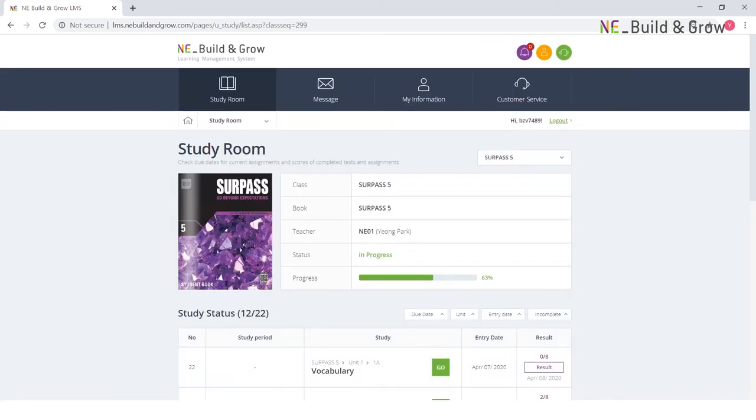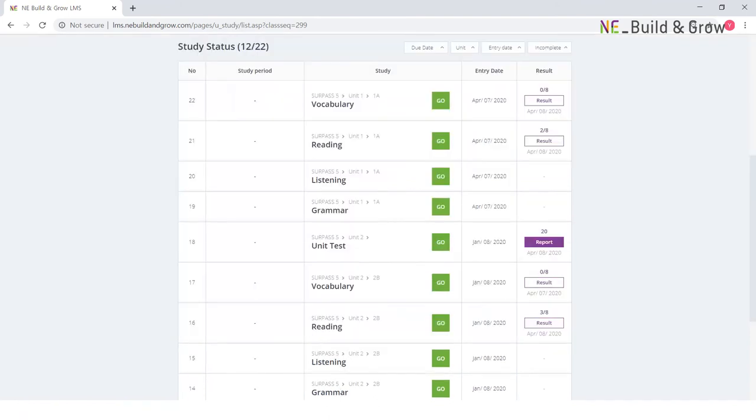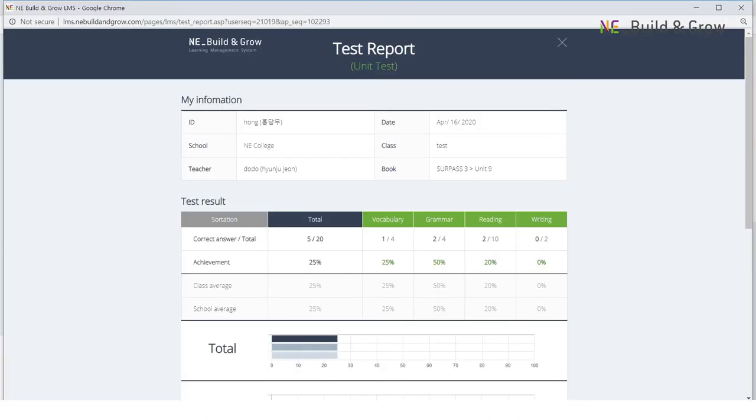In the LMS, teachers can create a virtual classroom and add students to it. Teachers can then assign vocabulary, reading, and listening activities, as well as give tests based on the unit in the book.